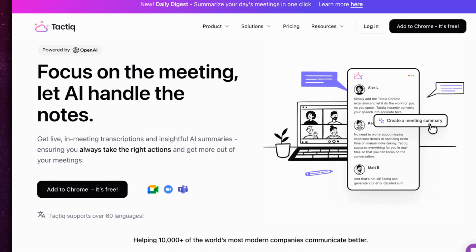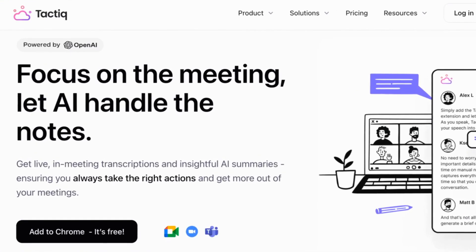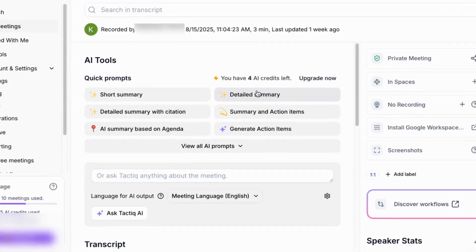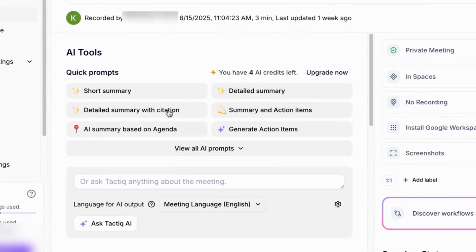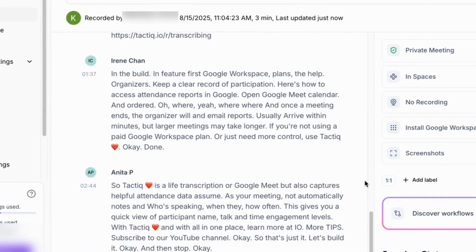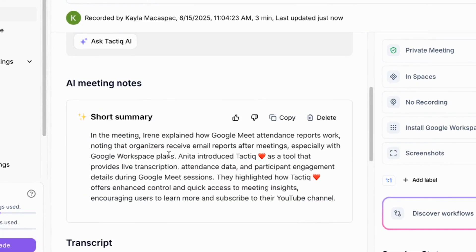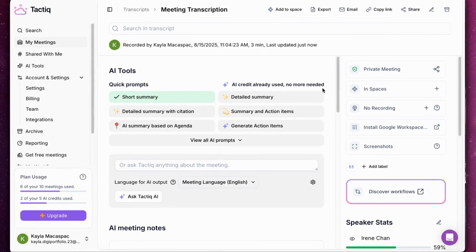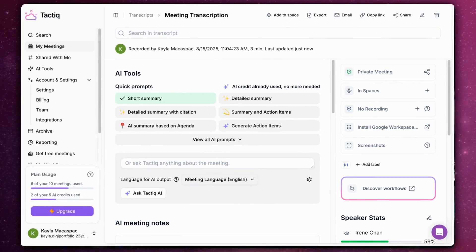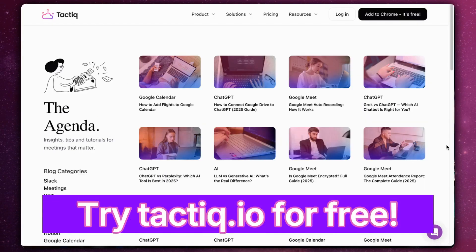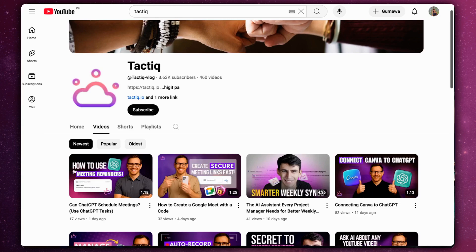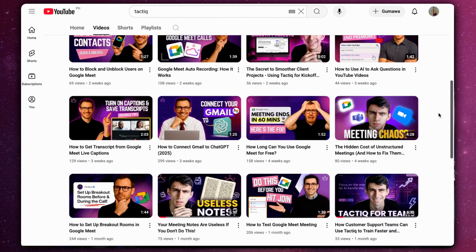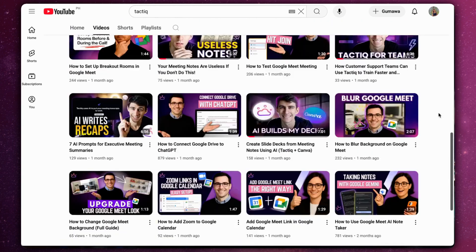For live meetings, Tactic does the same by capturing live in-meeting transcriptions from Zoom or Google Meet and turning them into insightful AI summaries, ensuring you always get more out of your meetings. Try Tactic for free at Tactic.io and subscribe for more videos on the latest ChatGPT features.